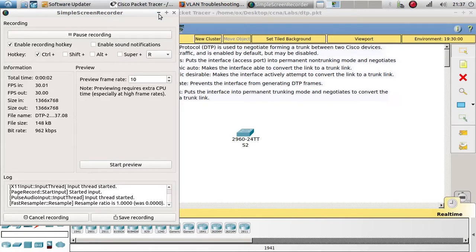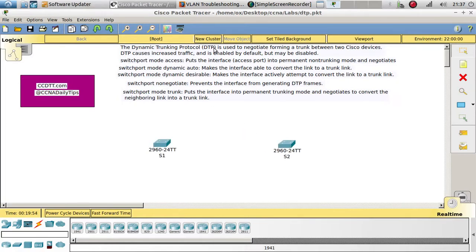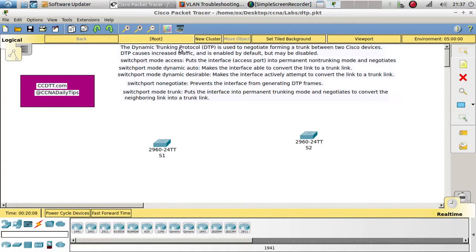Hello guys, welcome to this new video. We are going to talk about and review what DTP is. DTP is the Dynamic Trunking Protocol, and it's used to negotiate the forming of a trunk between two Cisco switches. DTP causes increased traffic and it's always enabled by default, but it can be disabled.